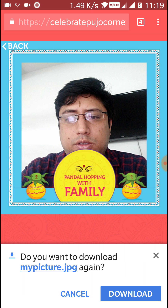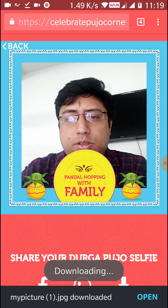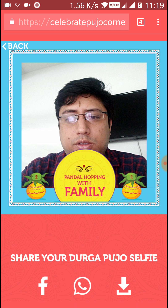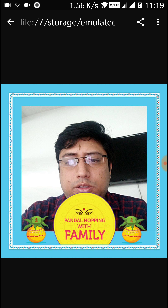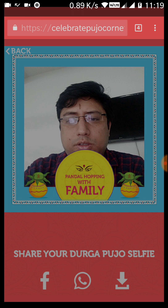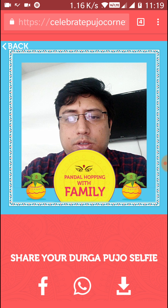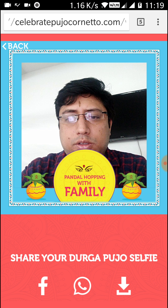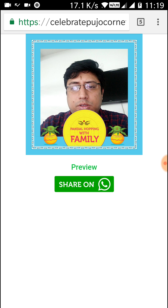I'll first try to download it. You can see this is the pic captured, which you can further share on Facebook or WhatsApp. I'll go back and also show you how to share on WhatsApp.